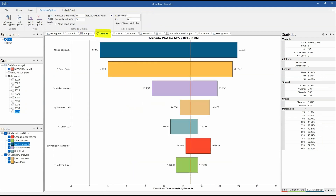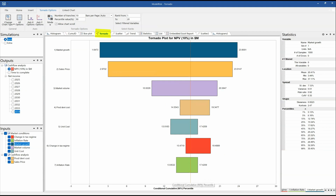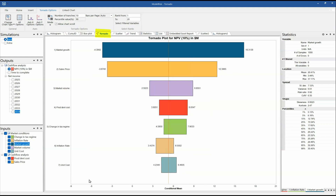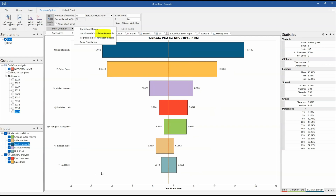Tornado charts — these are sensitivity analysis charts. I can change this from a cumulative percentile to the conditional mean plot, for example. There are a variety of different ways to do it, and depending on which option you choose, you'll find different controls associated with that option.